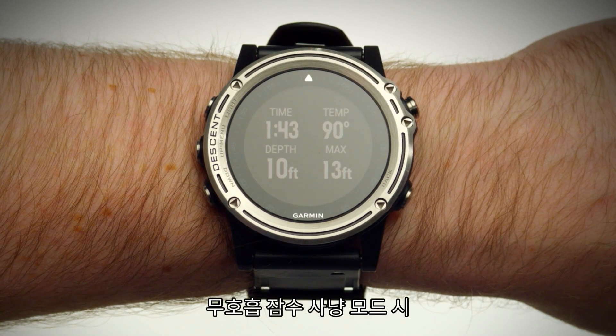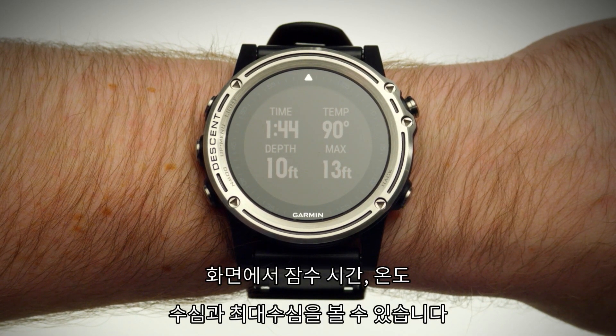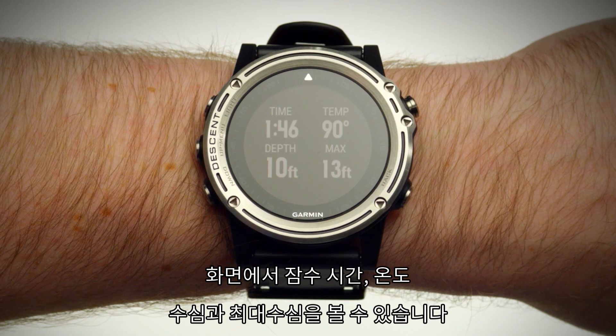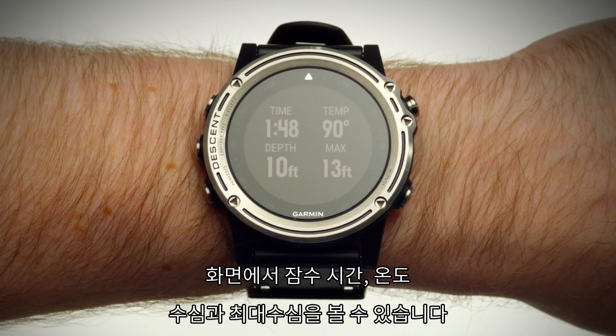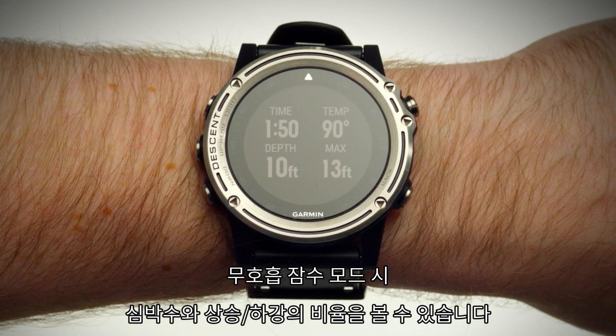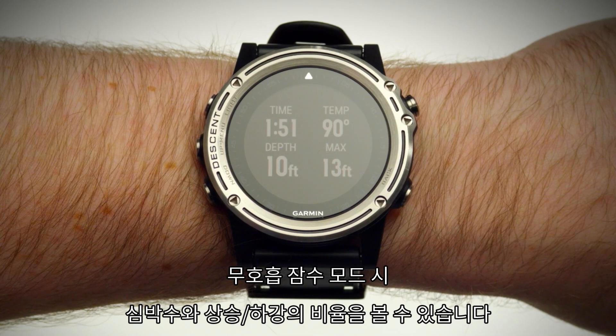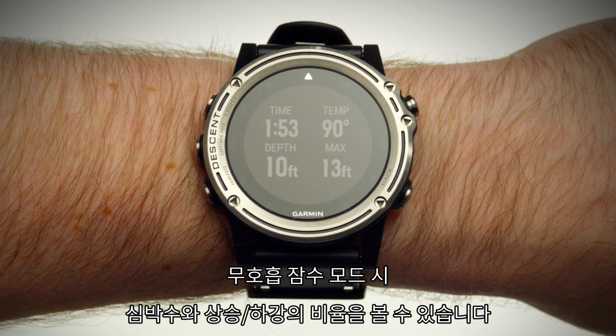During your Apnea Hunt dive, the screen will show dive time, temperature, depth, and maximum depth. During an Apnea dive, you'll also see heart rate and ascent/descent rate.